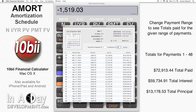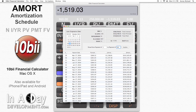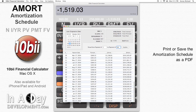Considering that most people move every 5-7 years, you can see why banks are able to turn a very nice profit, because the majority of payments in the first few years of the loan are primarily interest, and there's very little principal pay down. You can save this amortization schedule as a PDF or print it using the File menu.